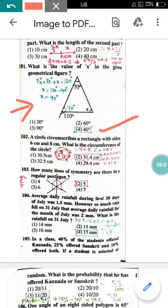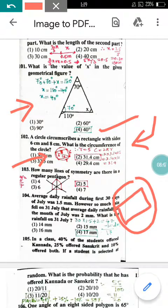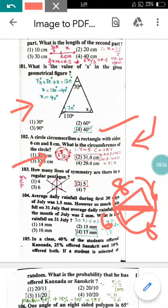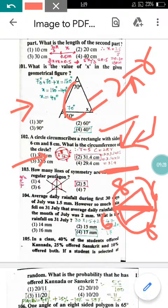Question number 102: A circle circumscribes a rectangle with sides 6 cm and 8 cm. What is the circumference of the circle? Using the Pythagorean theorem, the diagonal (which is the diameter) is 10 cm, so the radius is 5 cm. Circumference = 2πr = 2 × 3.14 × 5 = 31.4 cm. So option 2 is correct.